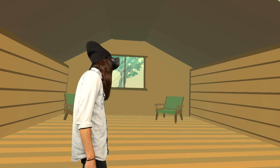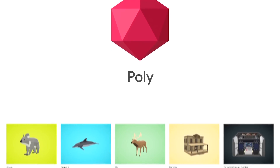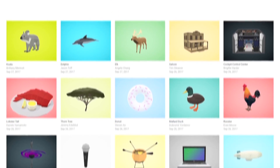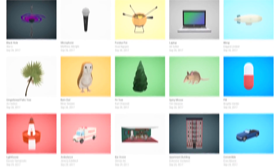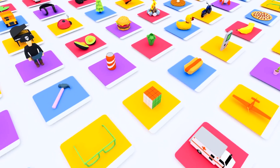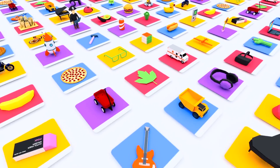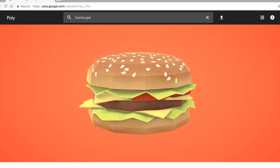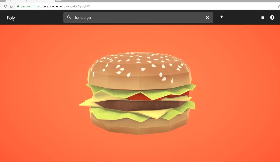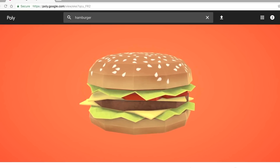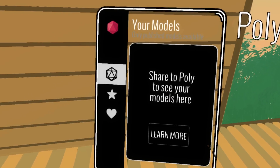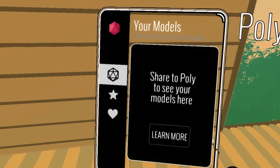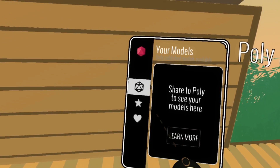So simply put, Google Poly is a 3D object platform built for digital creators, developers, and pretty much anyone interested in 3D — to share, browse, and download a massive assortment of 3D models to use.